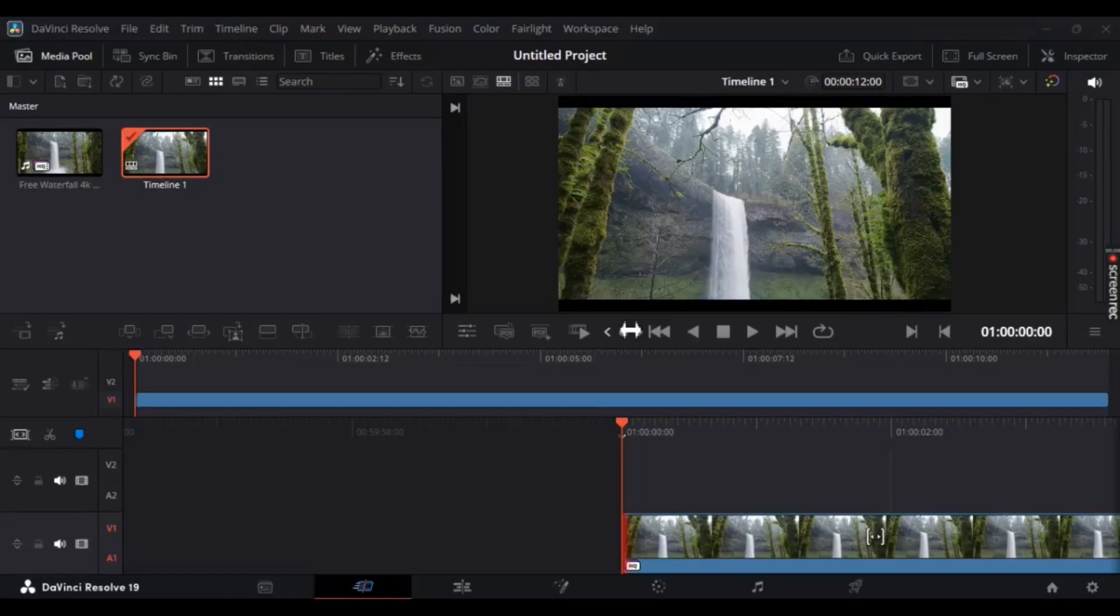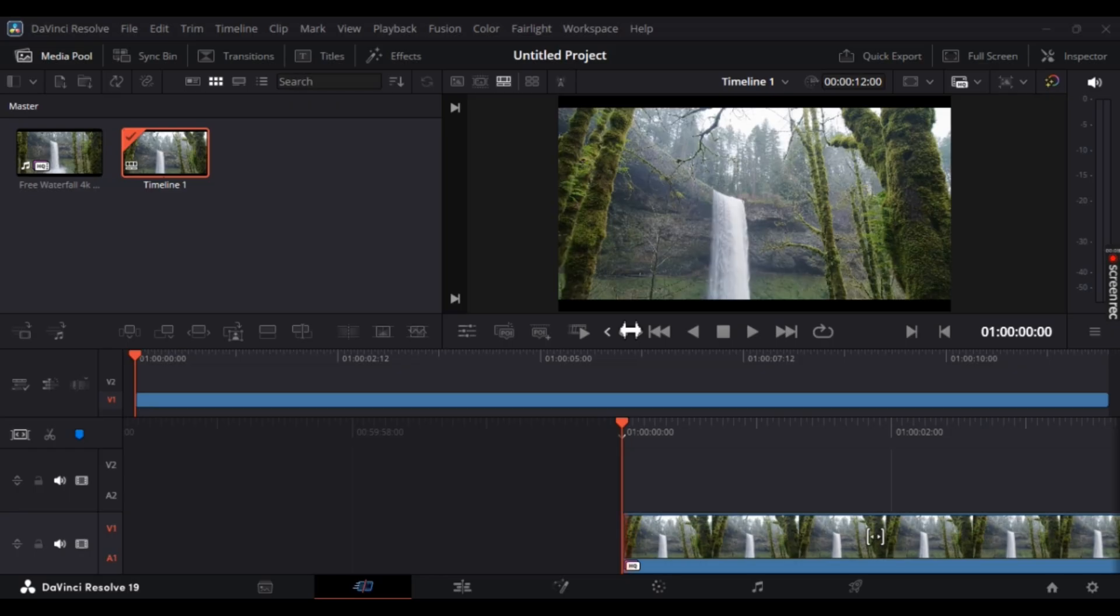Hey guys, want to know how to add color mattes in DaVinci Resolve? Well, no worries. In this video I'm going to show you an easy step-by-step guide on how to do it. It's super simple, so let's get straight to it.